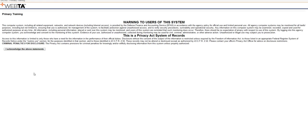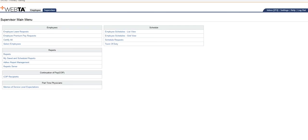And you'll see that you'll have this statement on here, this privacy statement. So just take a second to read that, and then once you're done, just hit I acknowledge the above statements.